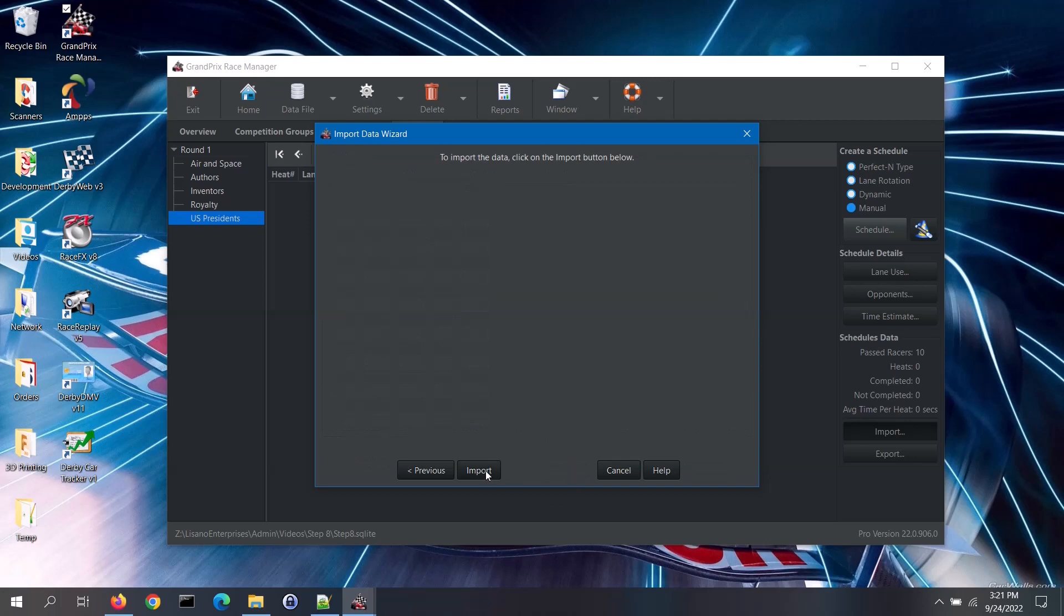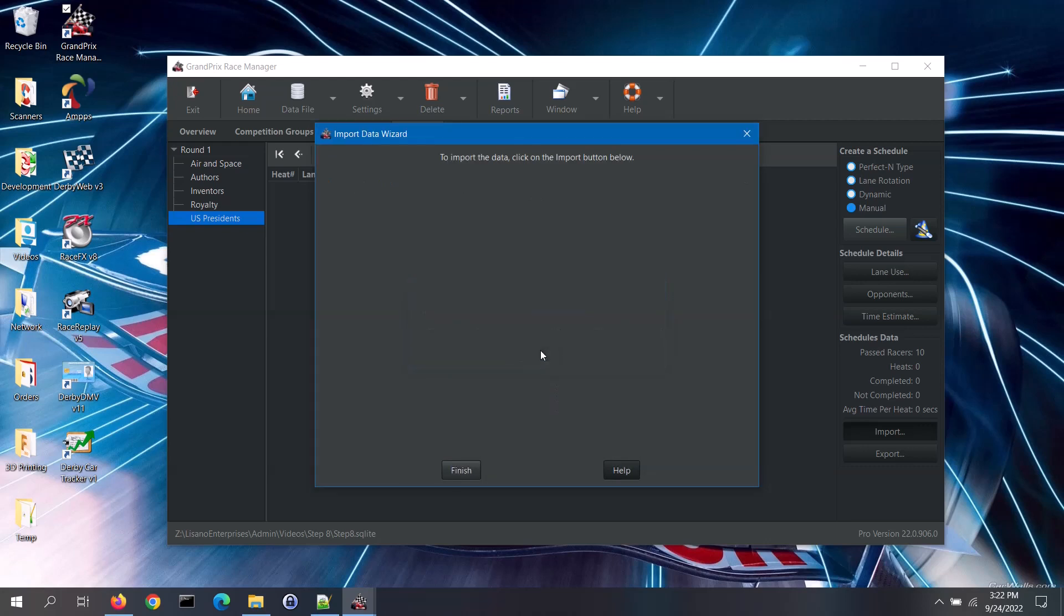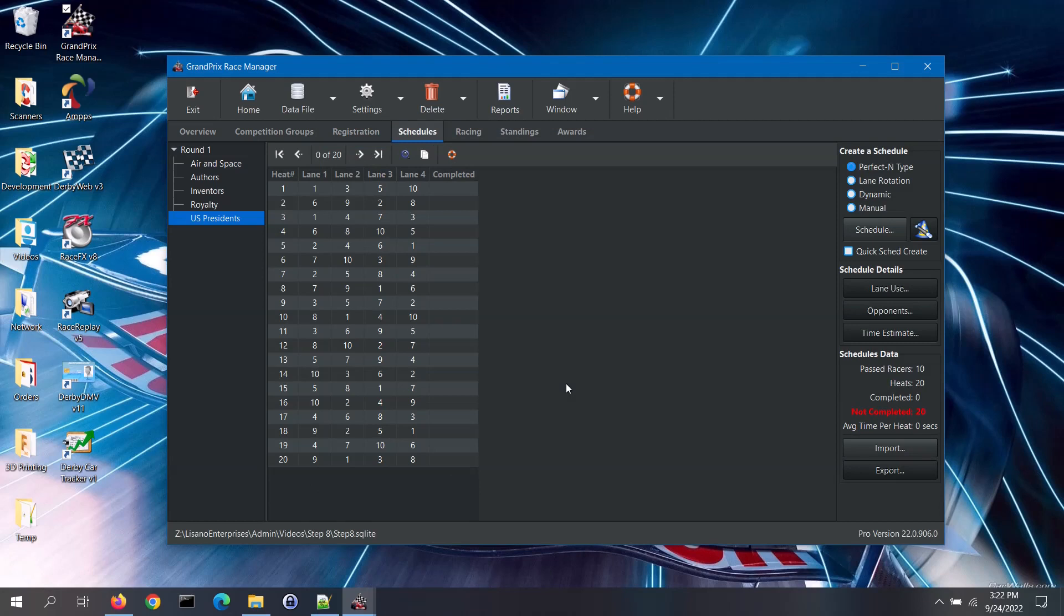Then click on the import button. If there were any problems with the data, the wizard would list the errors here. For this file there were no errors, and it lets you know how many records were imported. Click on the finish button to complete the process. Here you can see the schedule that was imported.